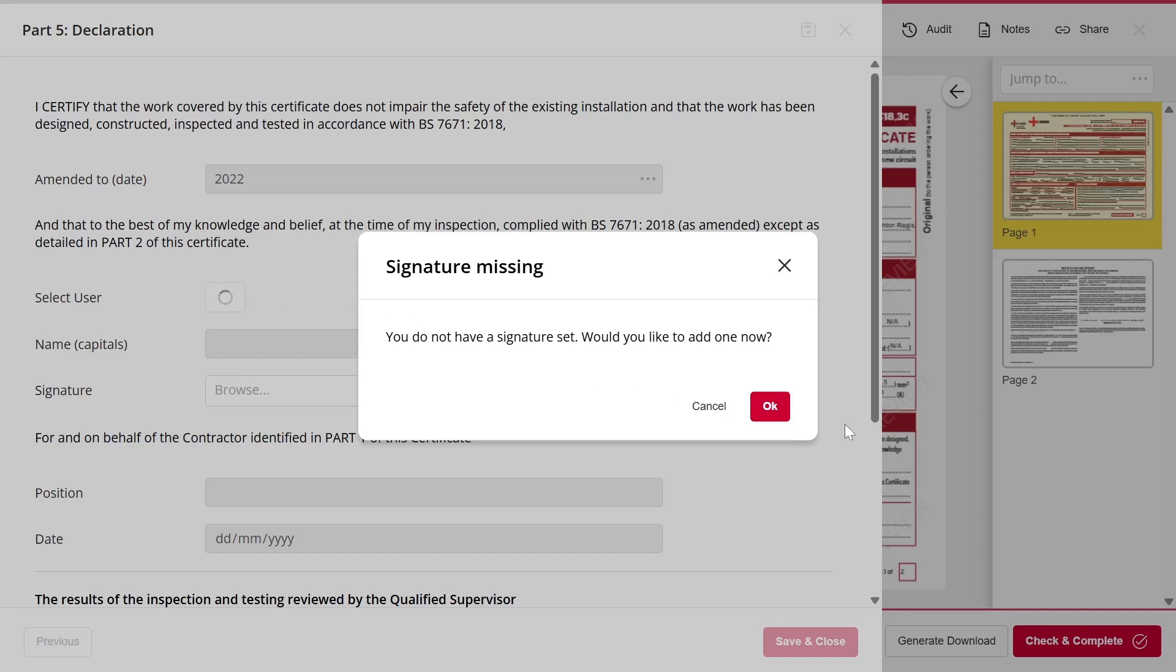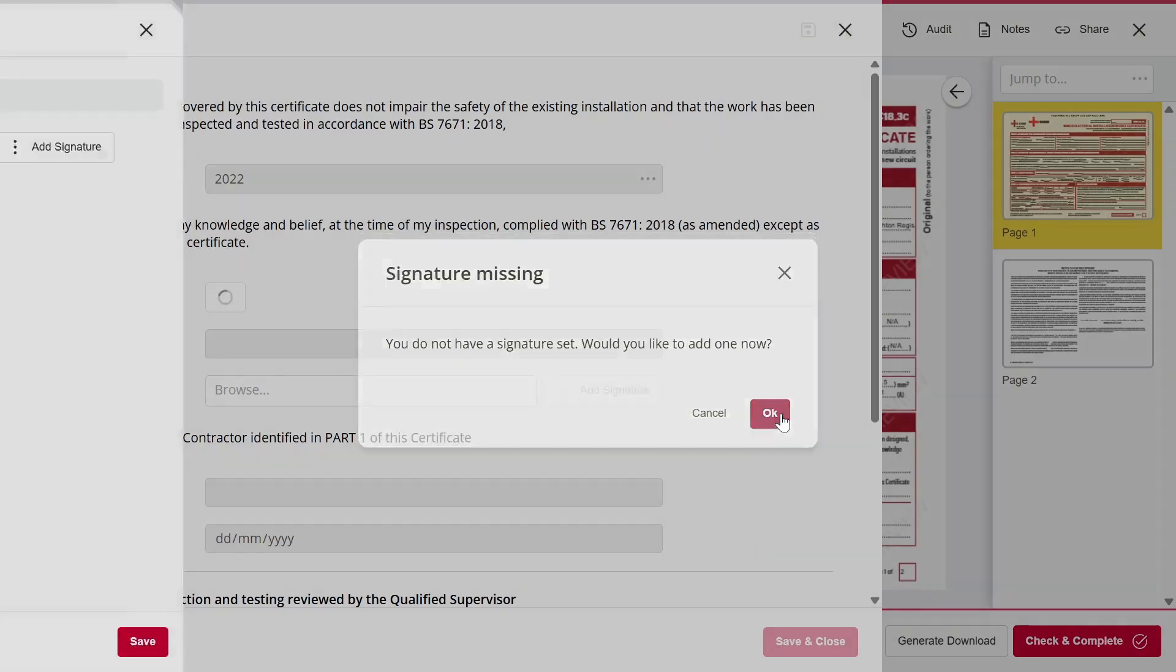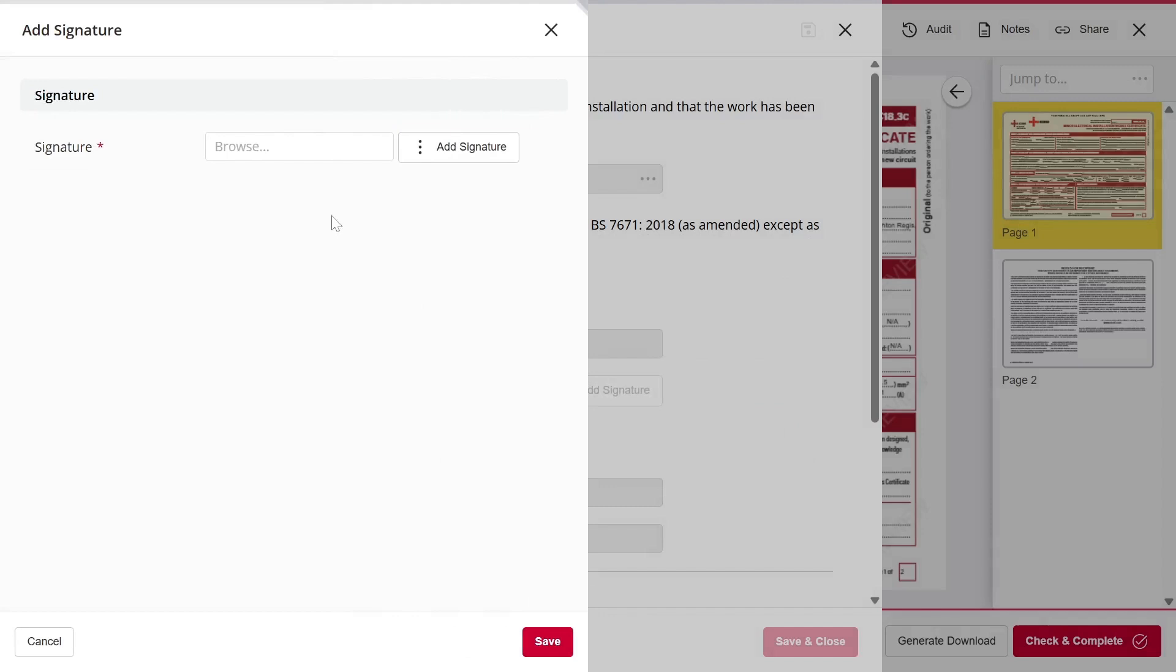Simply click OK and you'll see the same two options. You can either upload a saved signature from your device or sign directly on screen.